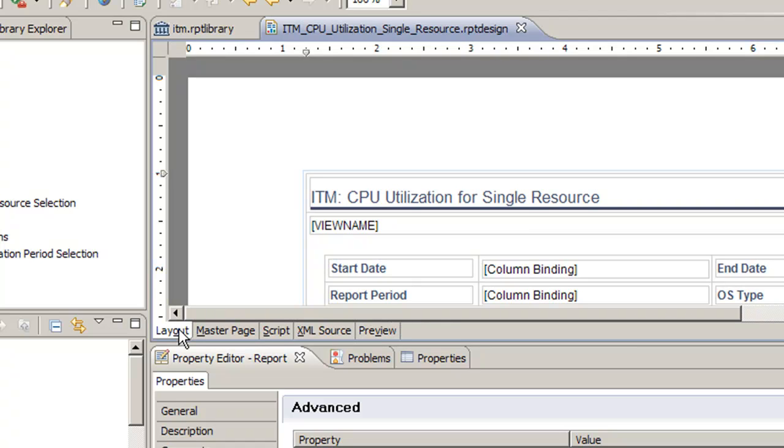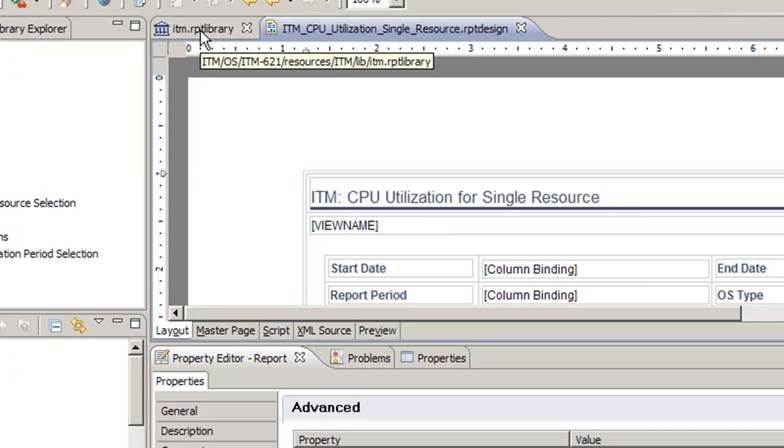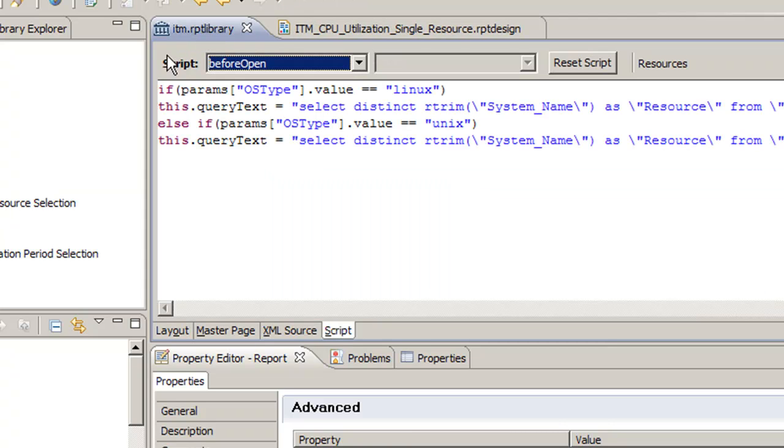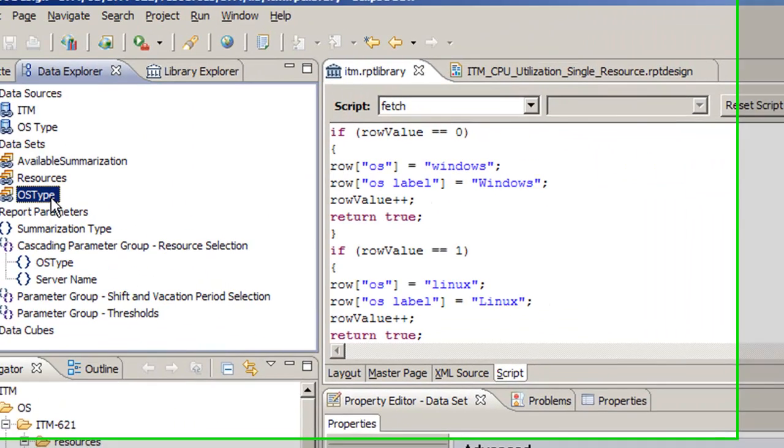So now that we have that, say we want to edit the report to select different types of OSs. Instead of just Windows, Unix, and Linux, say we want to select a different agent's data. We want to select Windows Remote agent as an example. How do we do that? Well, we would have to edit this data set.